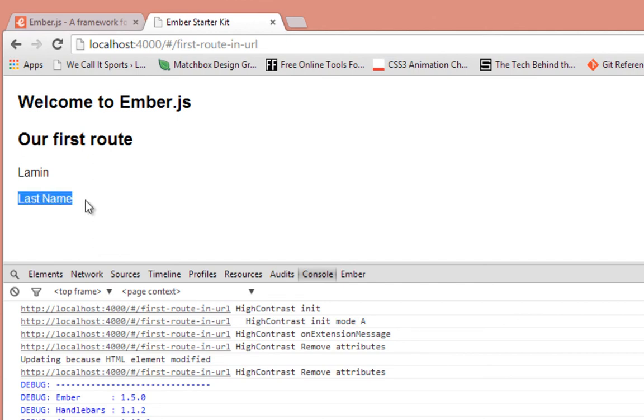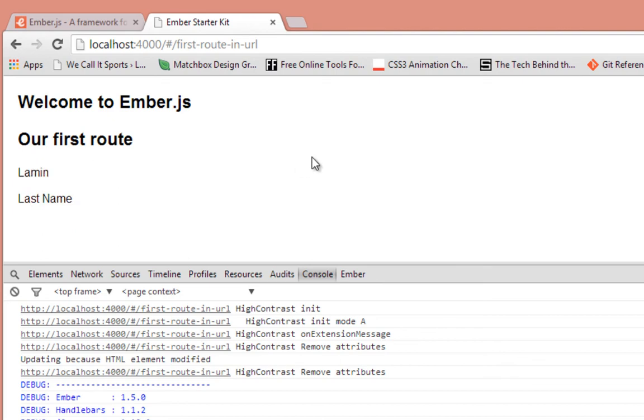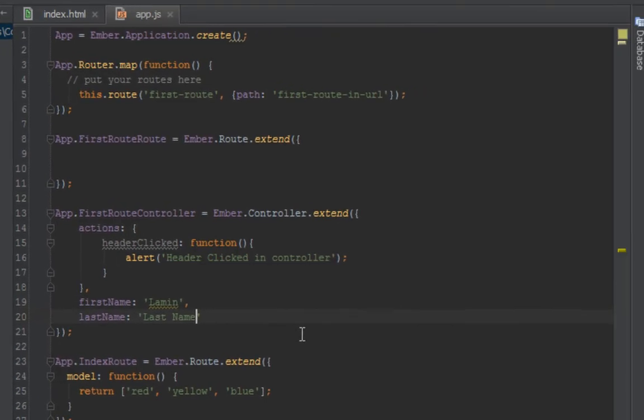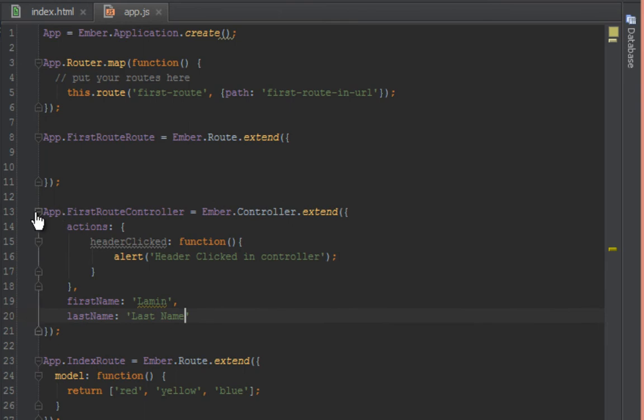Well, I should have put my last name but I put the string 'last name' there, so that's why it's showing that. So that's how you do binding. So just to recap what we did in this tutorial video, we just created an Ember controller.